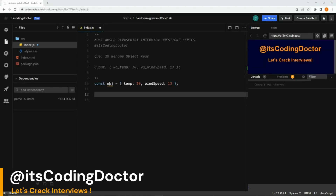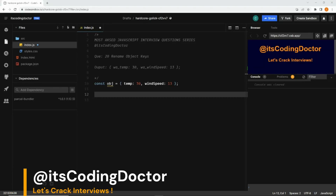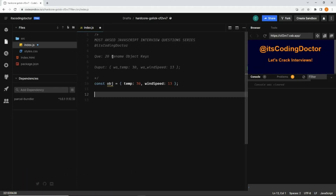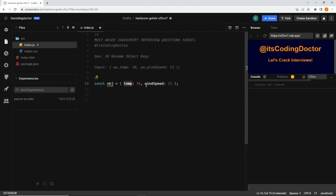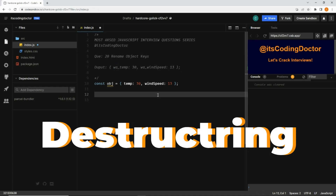Hello guys, welcome to JavaScript interview question series. This is question number 20 where we need to rename object keys. Here is the object with keys 'temp' and 'wind speed', and the expected output is to add the prefix 'wa_'. We're assuming this data is coming from a weather API, so 'wa' stands for weather API. We're going to solve this problem in three different ways.